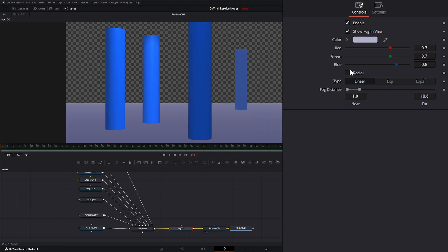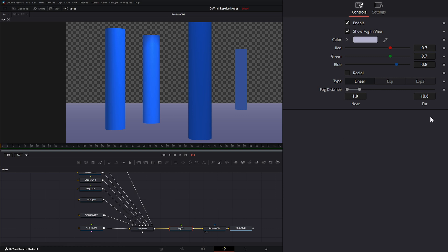Right now it's operating on a linear mode, and what that basically means is it's operating kind of parallel and perpendicular to our camera and our shapes.